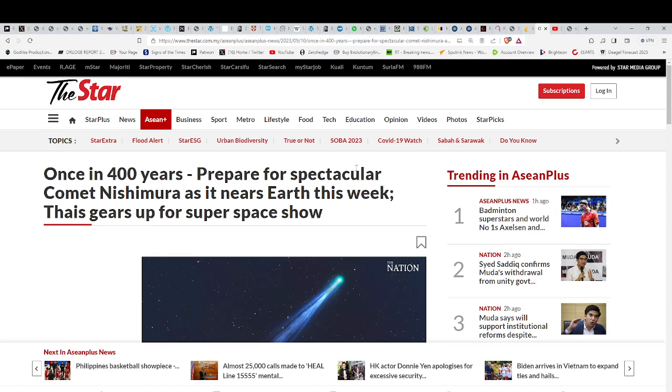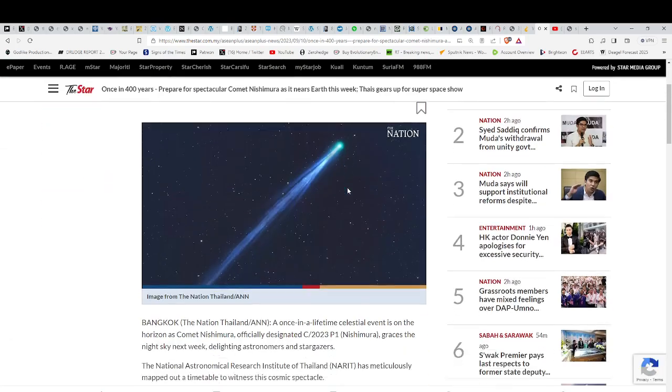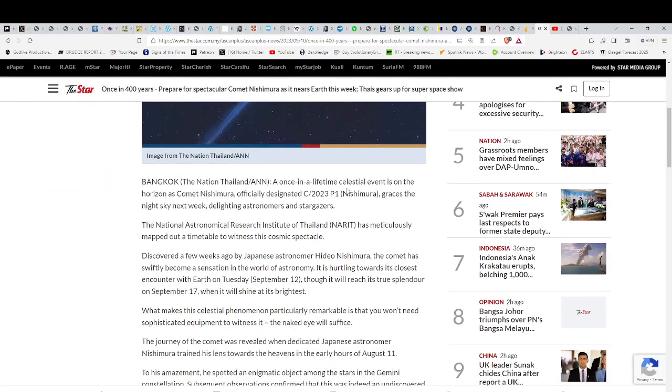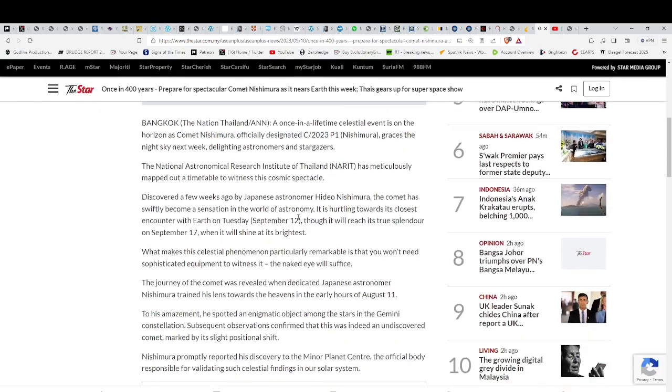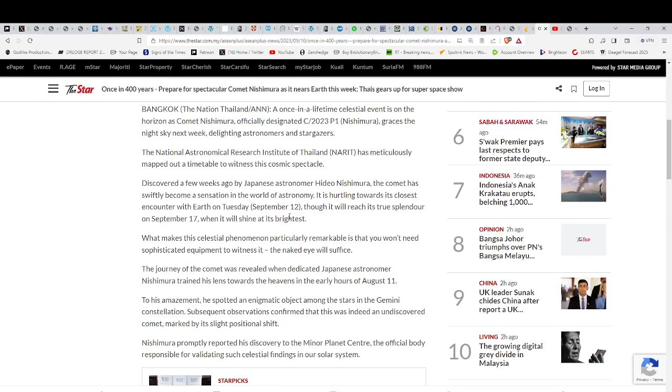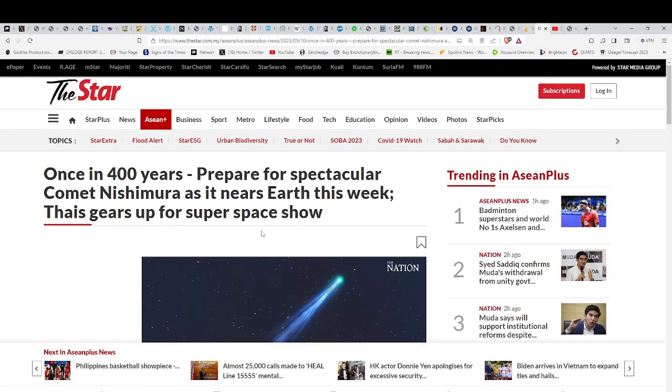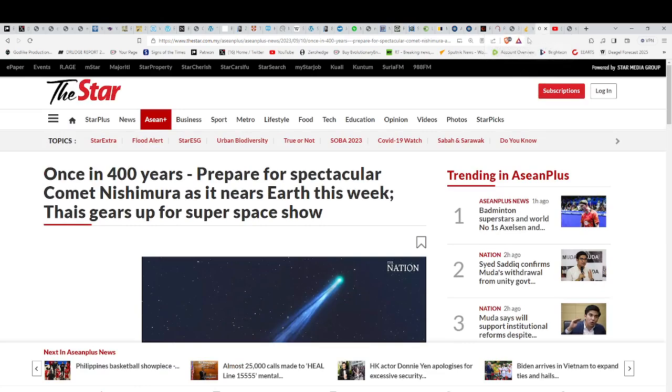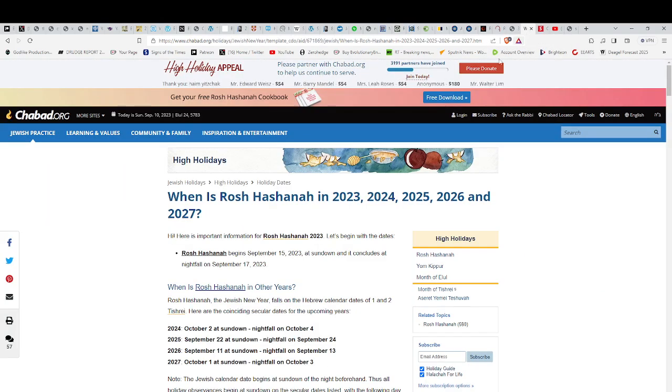Once in 400 years, prepare for a spectacular, naked-eye visible comet Nishimura as it nears Earth this week. It is coming in and looks like it will be naked-eye visible. Its closest encounter with Earth is on Tuesday the 12th and it's going to reach its true splendor on the 17th when it will shine its brightest. Wow, isn't that curious? There's another sign.